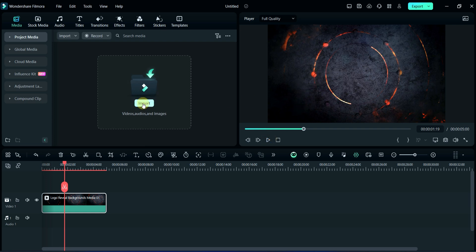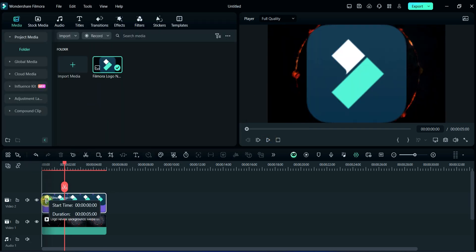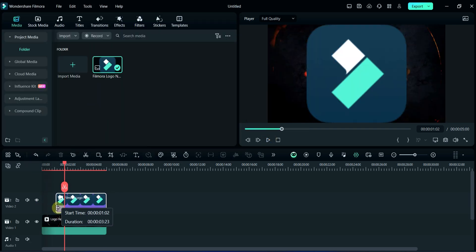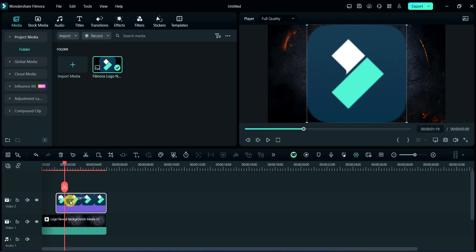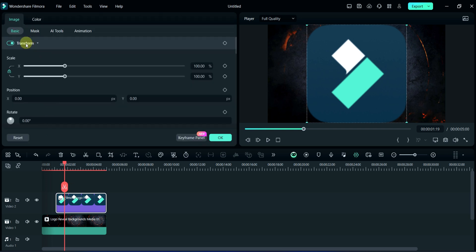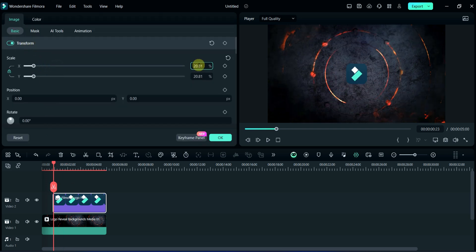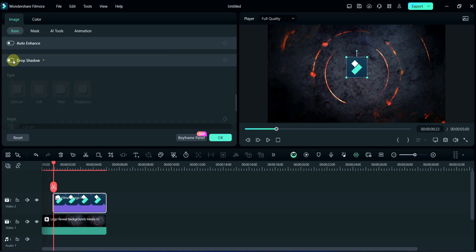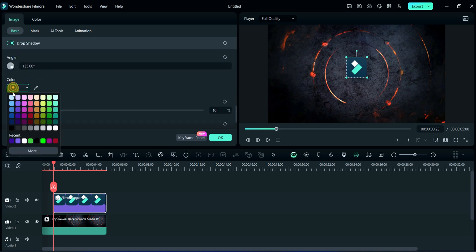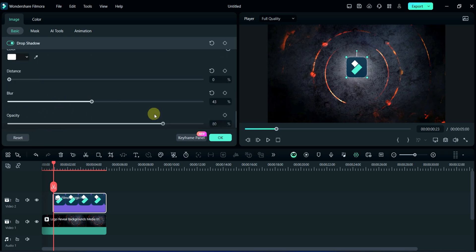Now, I will import our logo on the timeline. Adjust like this. Then, double click on it. Adjust the logo here according to yourself. Then after, I will add shadow from here and do some adjustment like this.